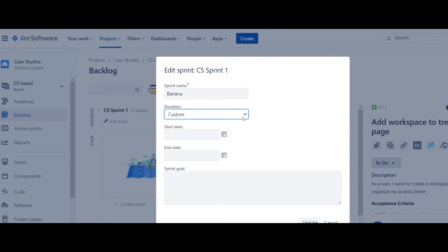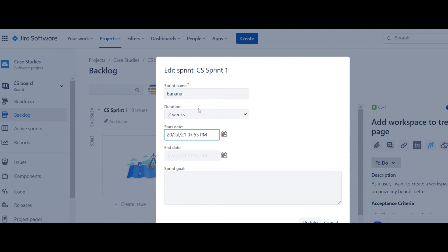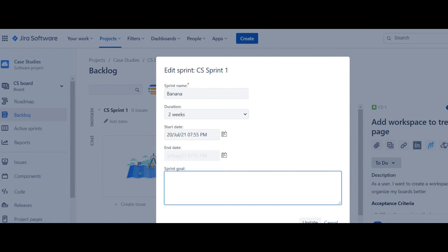You can pick how long your sprints will be. If you need a custom date, you put it on custom. I'm going to stick with a two-week sprint and set the start date as today, July 20th, and it will automatically calculate the end date as August 3rd.